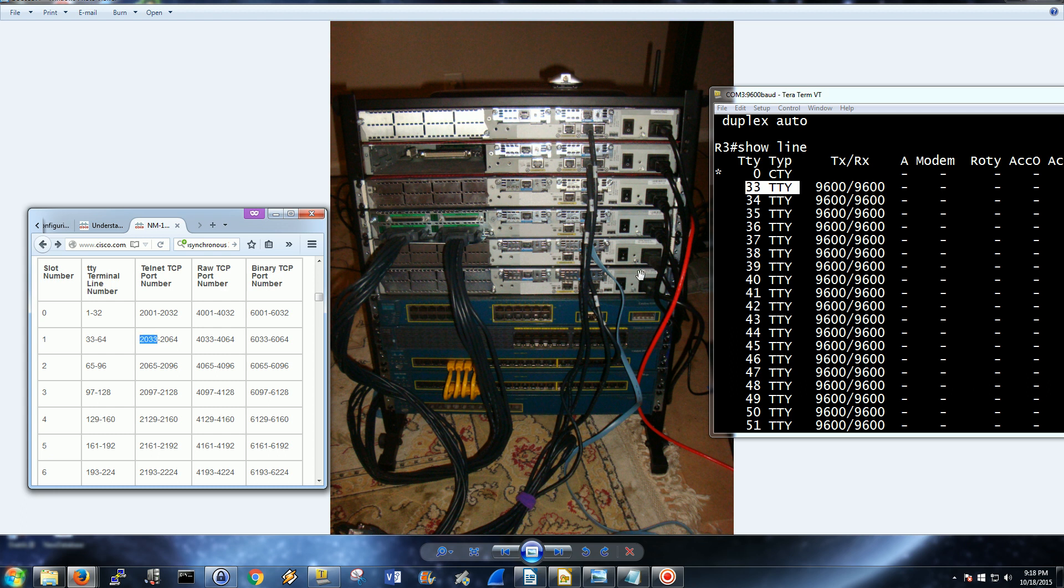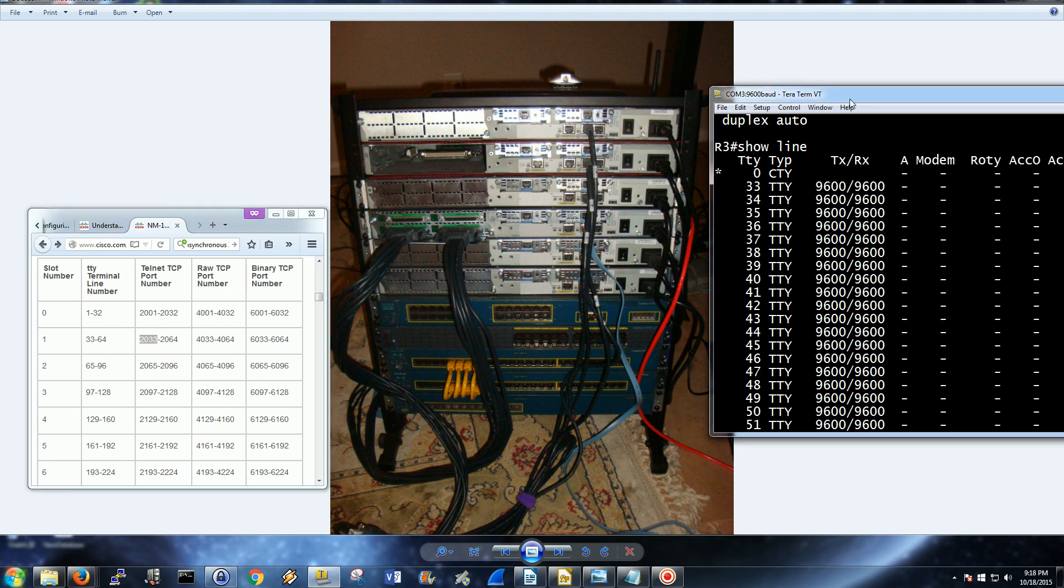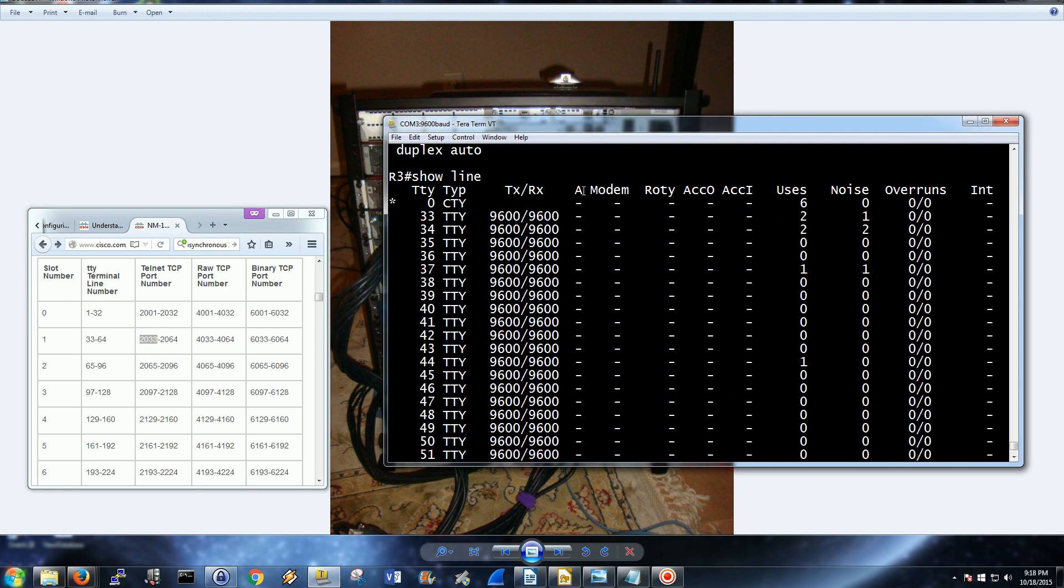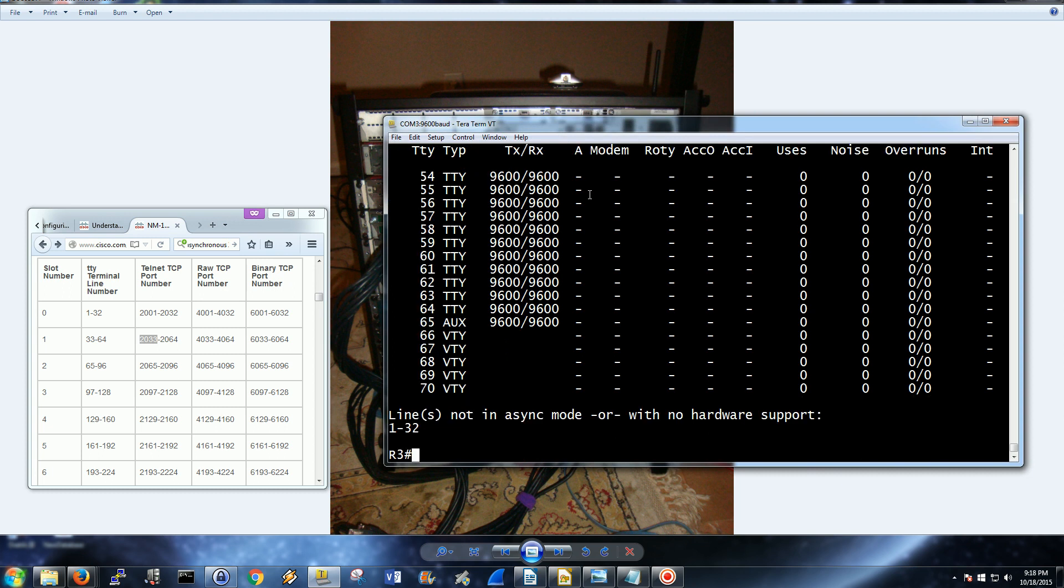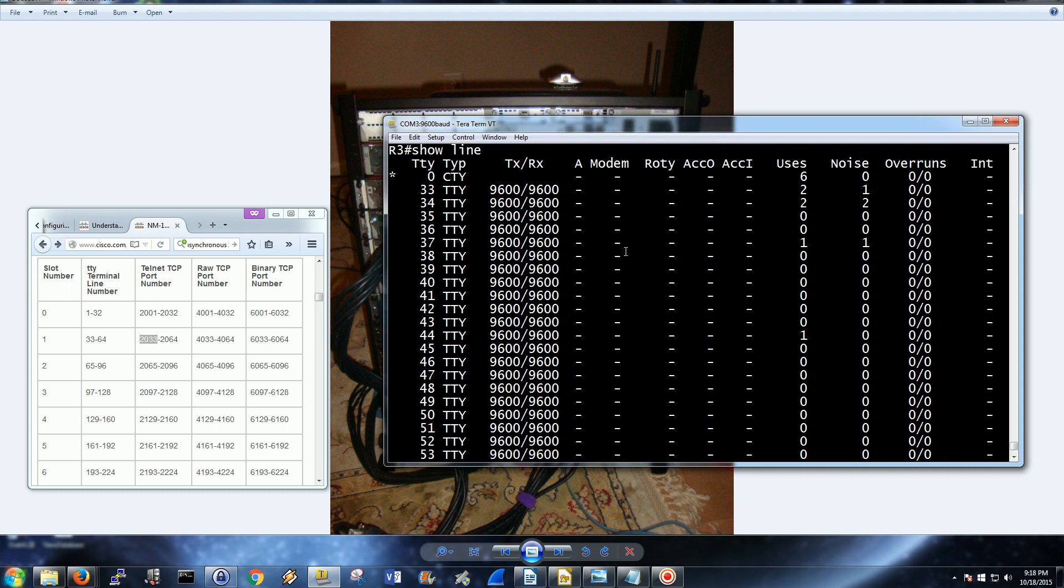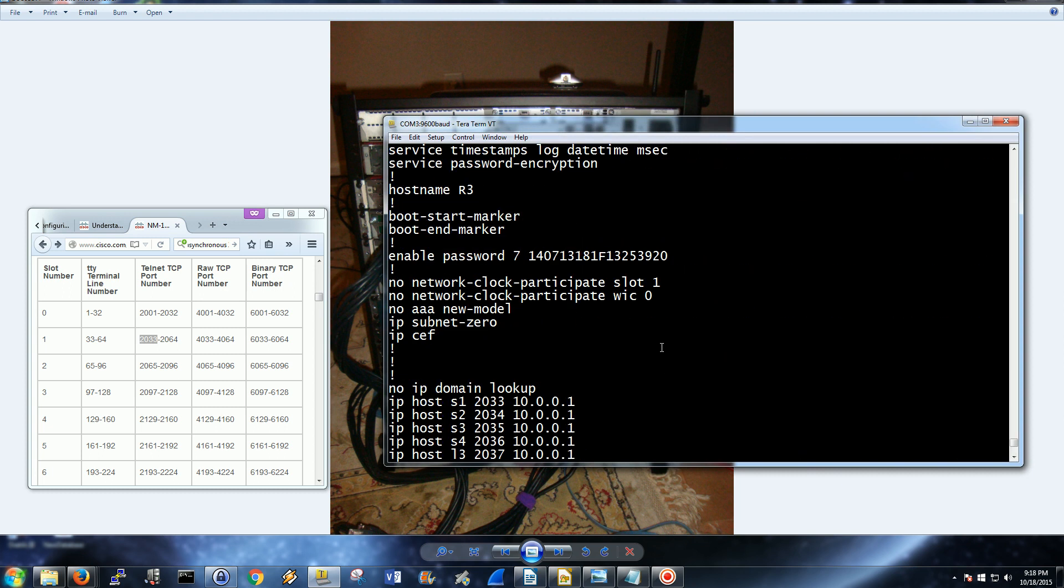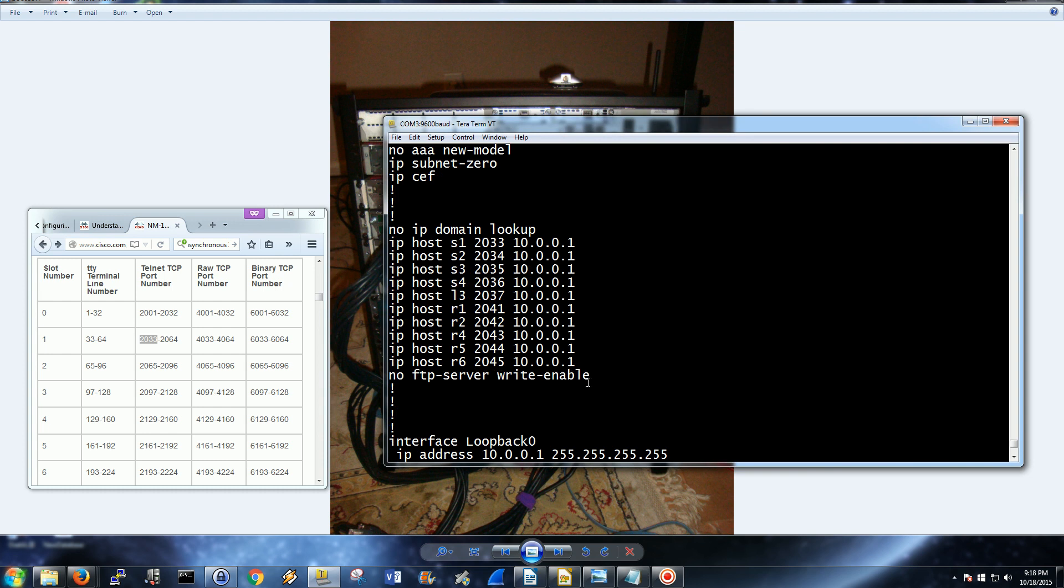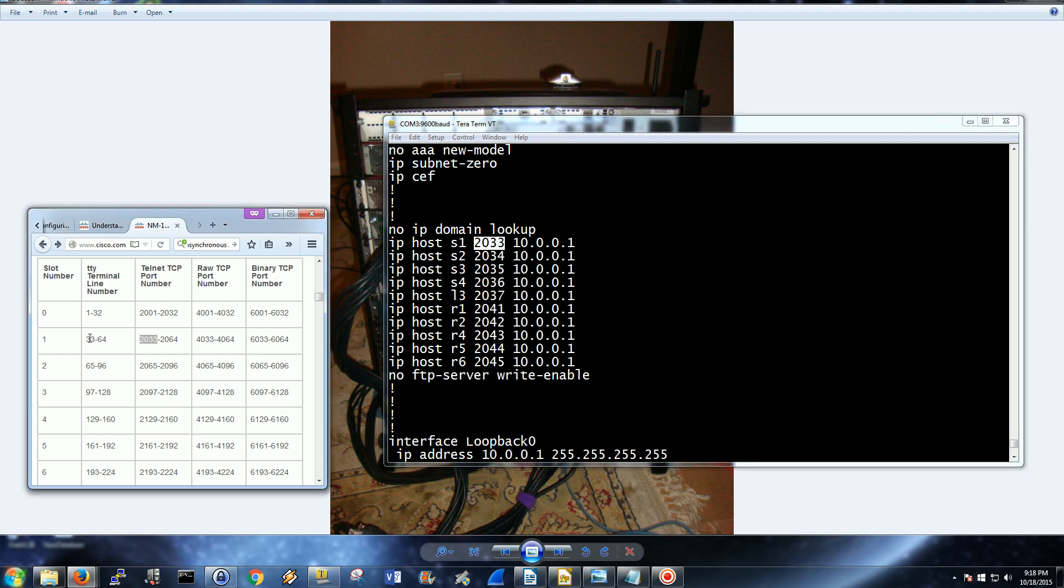That's where you match it up. So we are using slot number one on this router, and the port we're going to use is 2033. Remember, the first line is line 33, the first port is 2033. The first octal cable, the first numbered octal cable is the first line, is the first port, is the first connection.